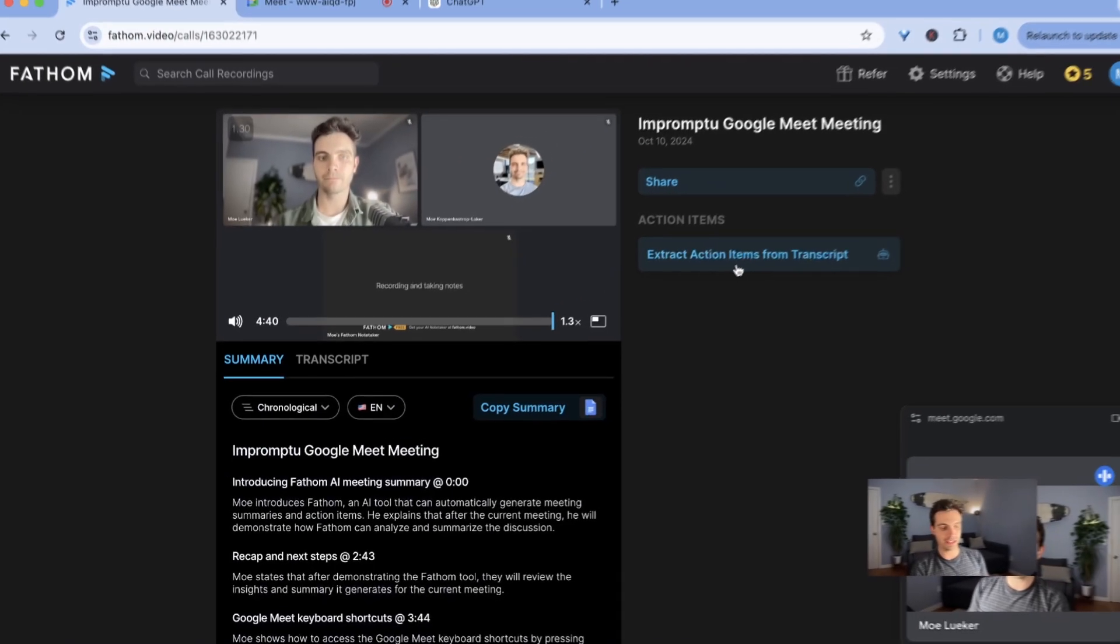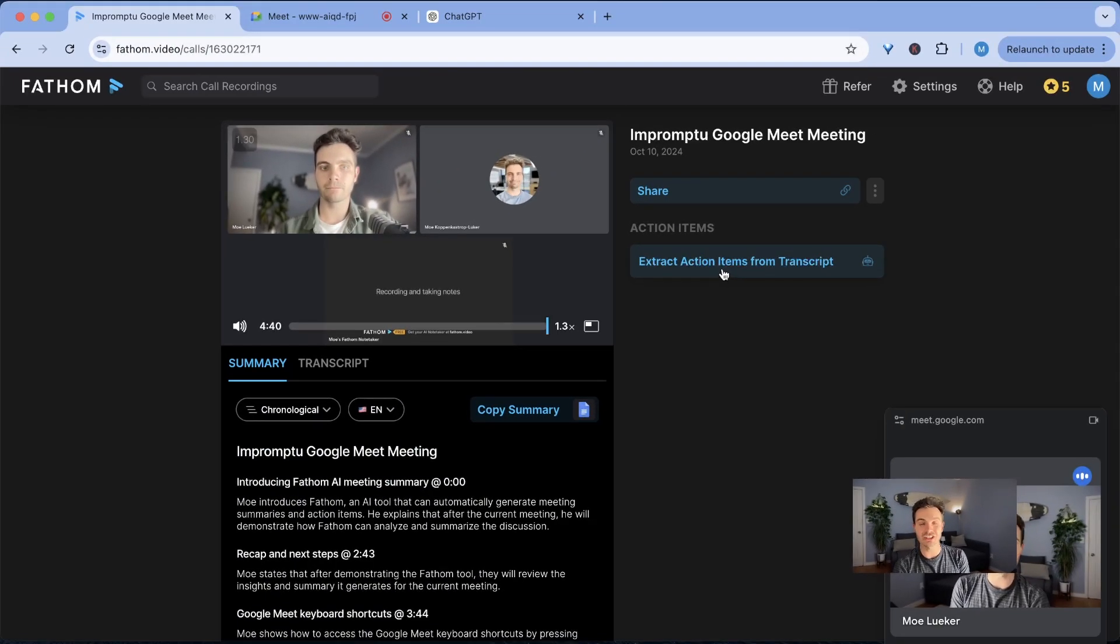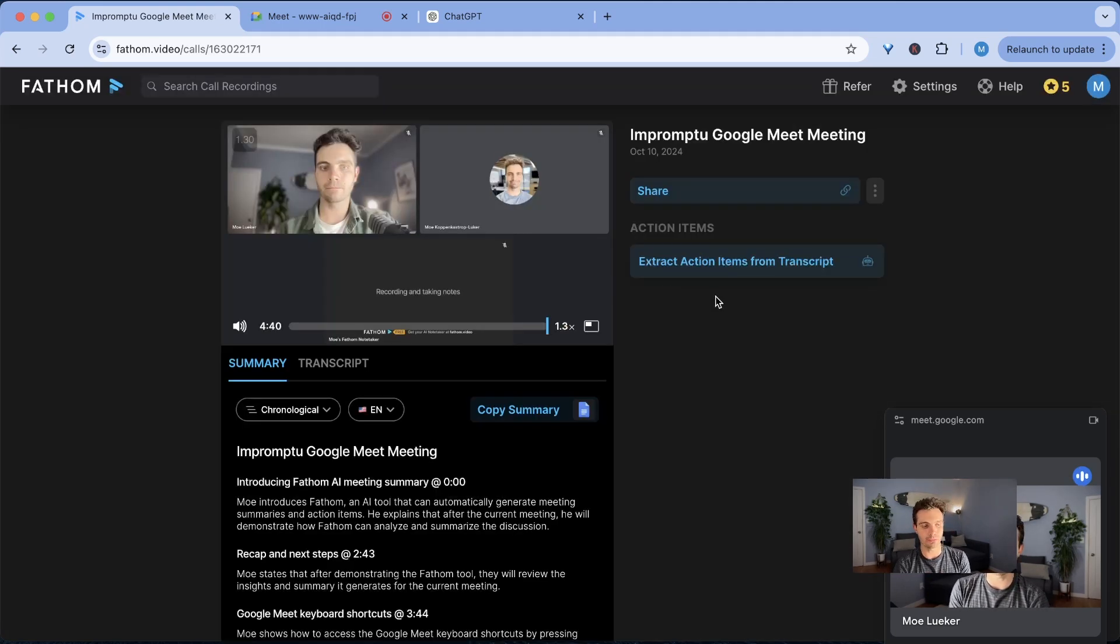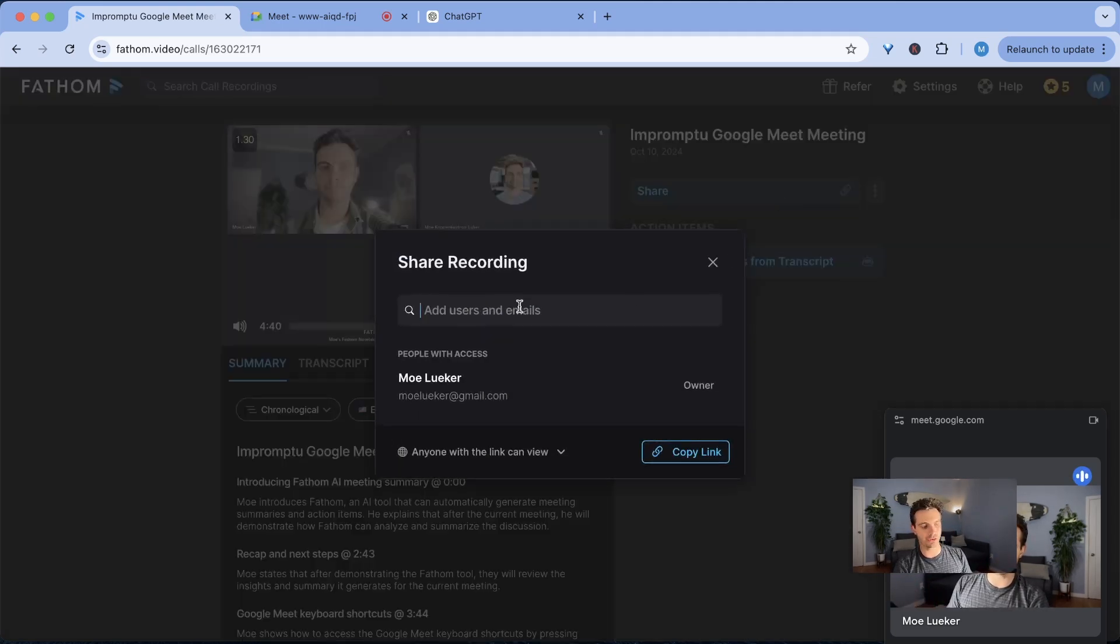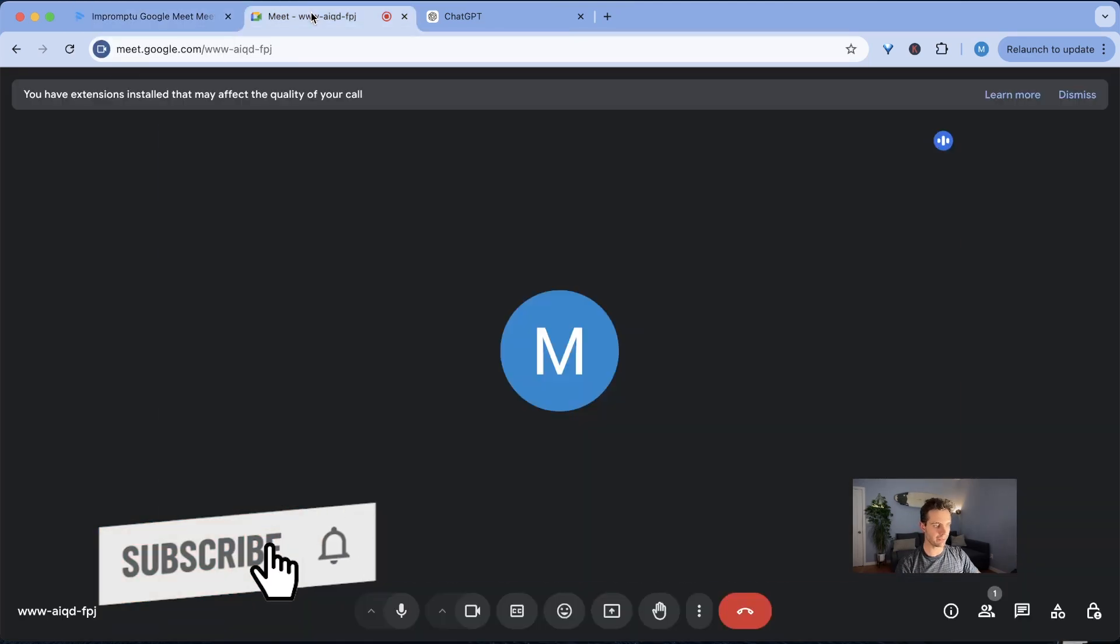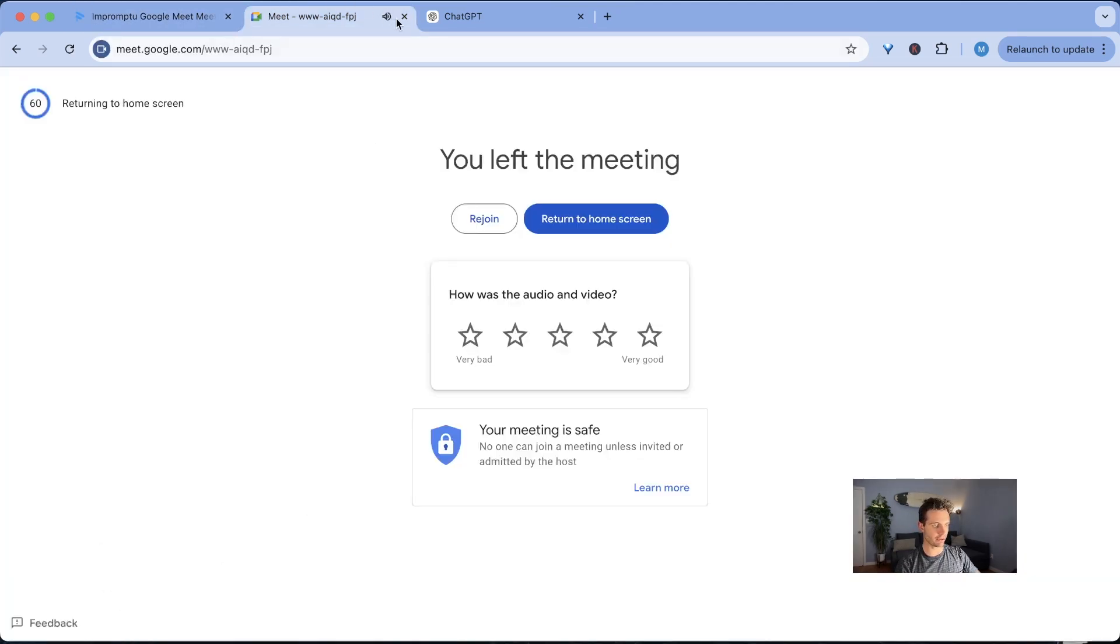On top of that you can extract action items from the transcript but this is unfortunately also one of the premium features. And then lastly here you can share this meeting and this recording with anyone you'd like. I'm going to stop my meeting right here to show you some of the pro features now.